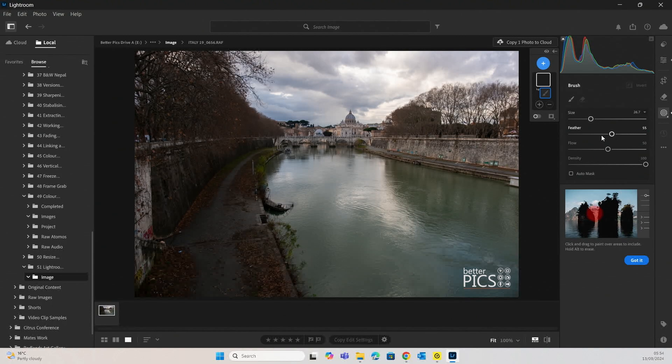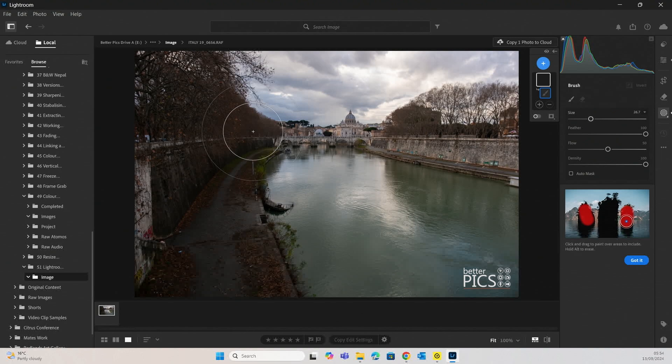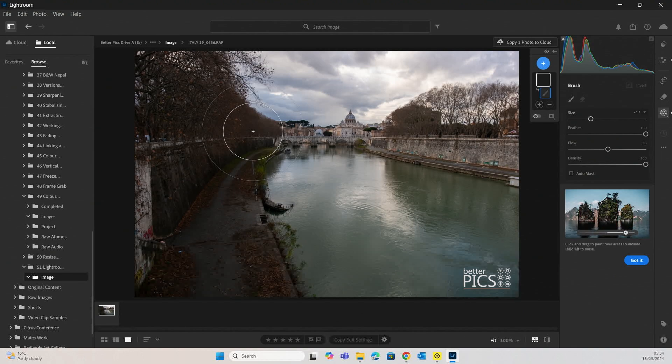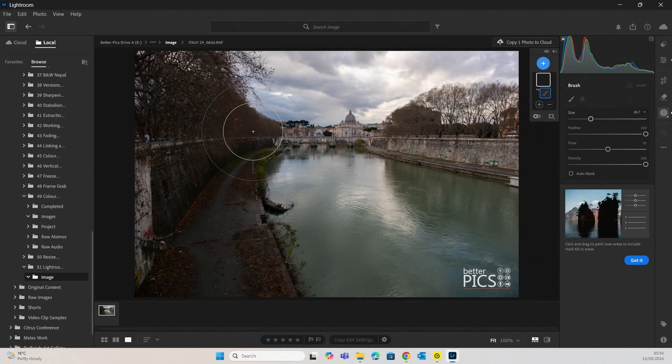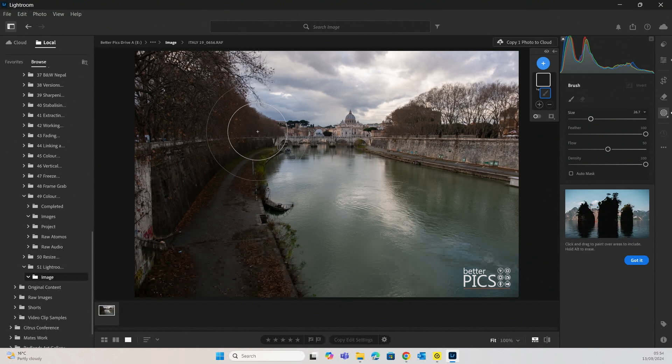If we go halfway, you can see it's a little bit bigger. I always generally like to leave it on 100%. Obviously, this is different for some situations, but this means that it's a fairly gentle gradient between 100% application of the tool and no application of the tool.